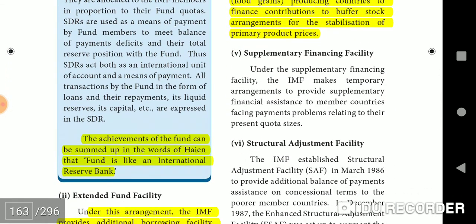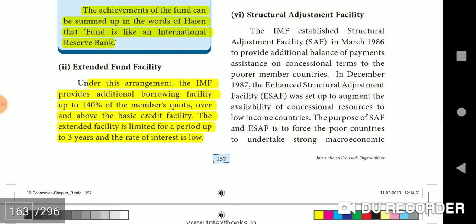The achievements of the fund can be summed up in the words that the fund is like an international reserve bank. Under this arrangement, the IMF provides additional borrowing facility up to 140% of the member's quota over and above the basic credit facility. The extended facility is limited to a period of 3 years and the rate of interest is low.